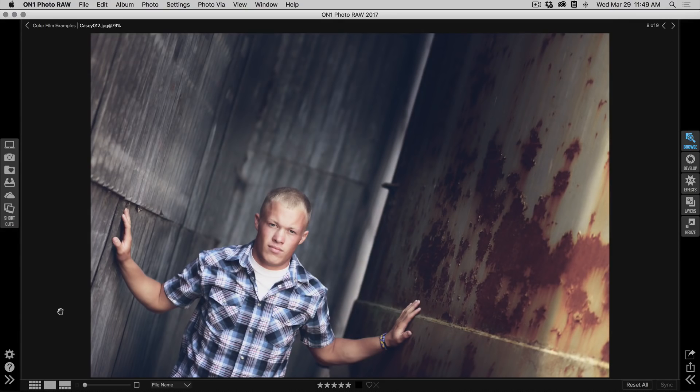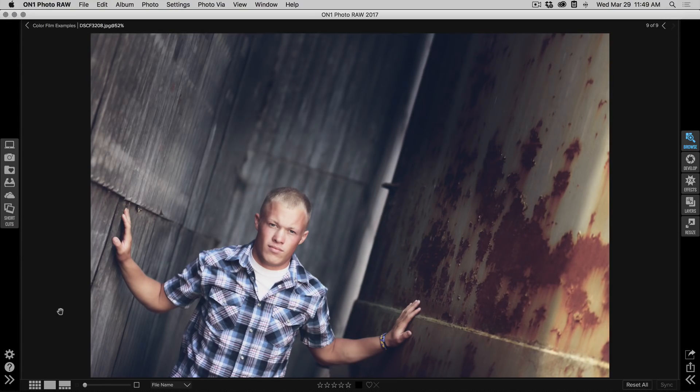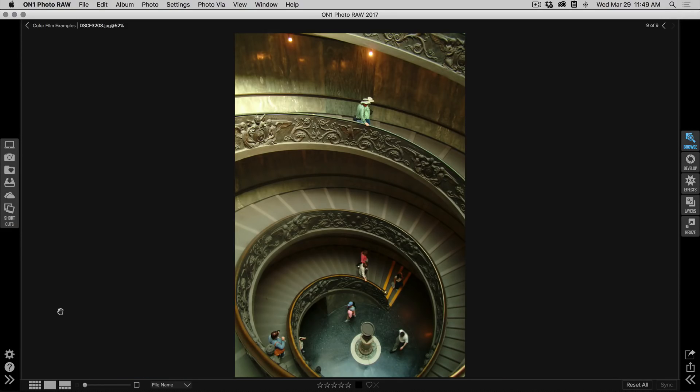They're all there inside of On One Photo 2017.1, a free upgrade that you can download now. Thanks for watching.